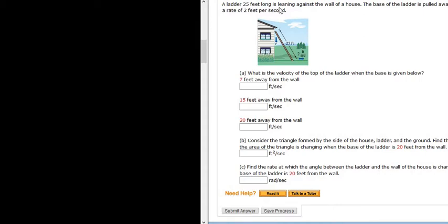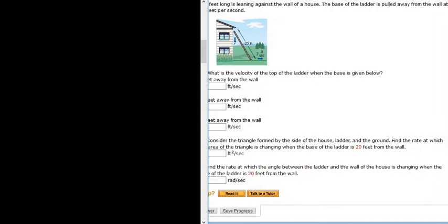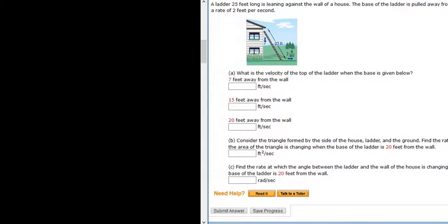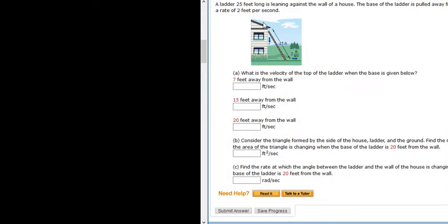A ladder 25 feet long is leaning against the wall of a house. The base of the ladder is pulled away from the wall at a rate of 2 feet per second. What is the velocity of the top of the ladder when the base is given below? So we want how fast the top of the ladder is sliding down the wall when the base is 7 feet, then 15 feet, then 20 feet.